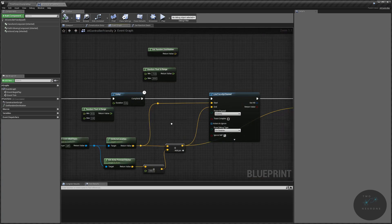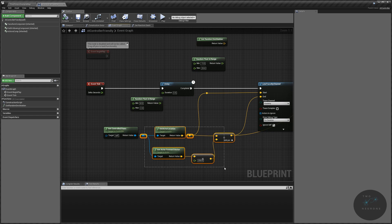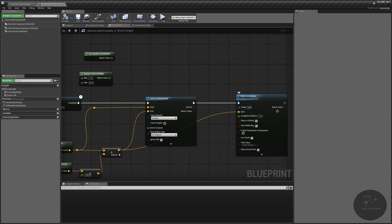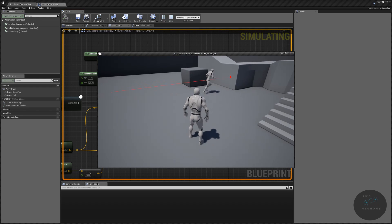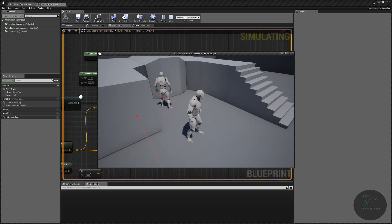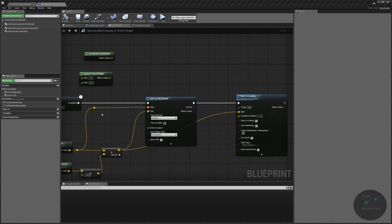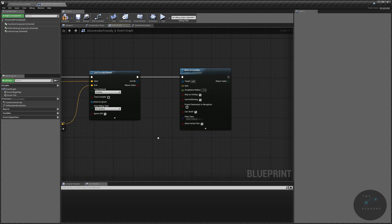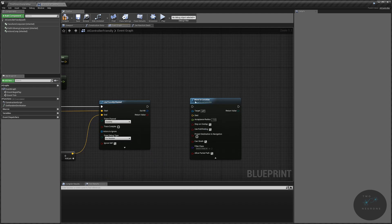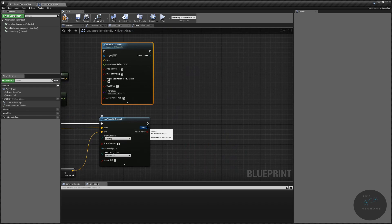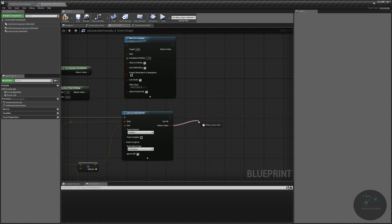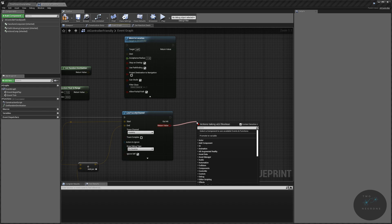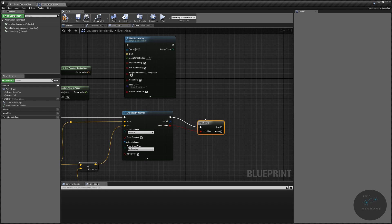He can only go in a straight line because the values we're passing are 250 units in front of where the unit currently is. Clearly, if we want the unit to go in a straight line it's useful, but they're going to hit a wall and stop. So how do we resolve this? We can break out the output nodes. The out hit is what did we hit — we don't really care about that. What we care about is the return value: did we hit something, yes or no? We're going to use a branch node.